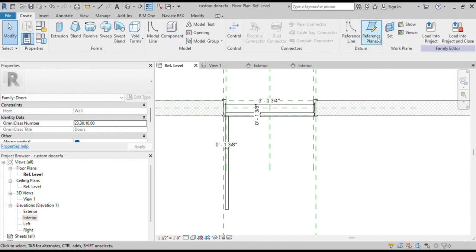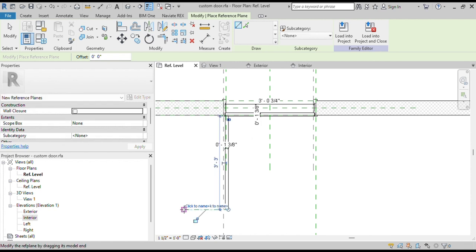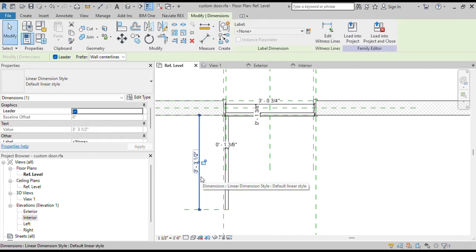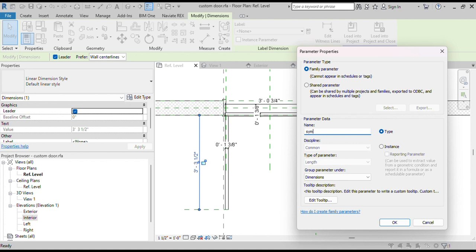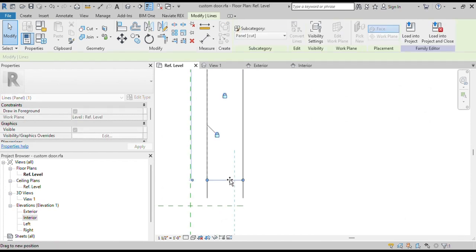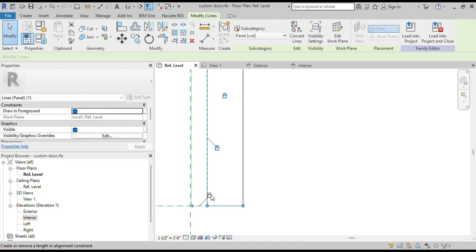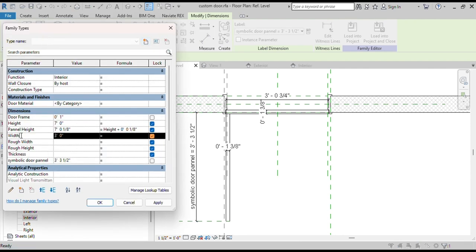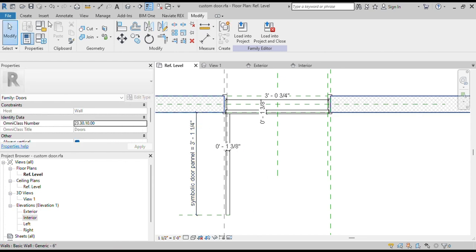For the width of the symbolic door panel, we will draw a Reference Plane and assign an annotation to it. Select this dimension and click on Create Parameter — name it Symbolic Door Panel. Now attach the bottom of the symbolic door panel to this reference plane and lock it. Go to Family Types and add a formula next to Symbolic Door Panel: Width plus 3/4 inch plus 1/2 inch. We can see the symbolic door panel now has the same size as the original door panel.